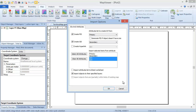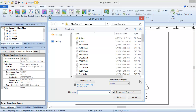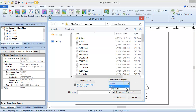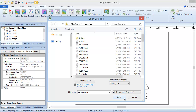We will leave the defaults and click OK. In the Open Data File dialog, you can choose the data file from the list, or if you have the data file open in a worksheet, you can use the dropdown list under Use Loaded Worksheet to select the appropriate data file. Click Open and the territory map is created.